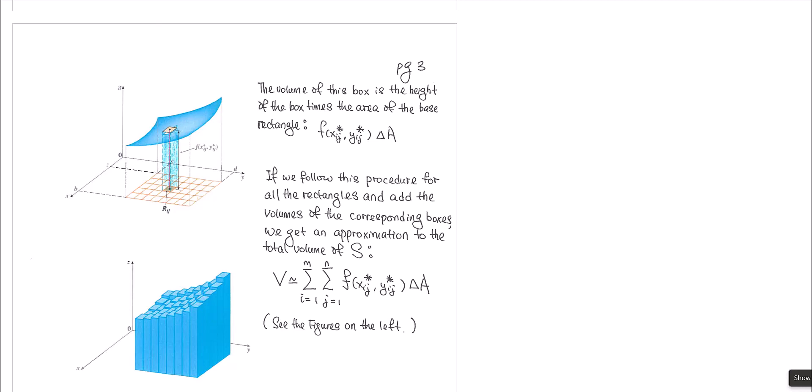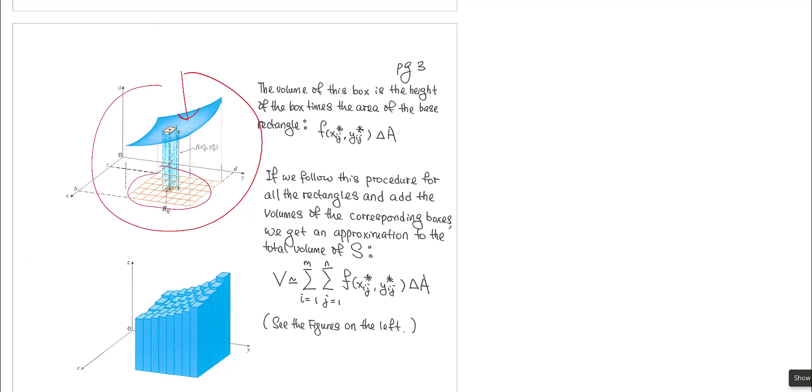Hello, welcome back to Math 251. This is the second video to accompany the lecture notes on section 15.1, which you need to learn prior to our class on Wednesday at 5 o'clock. In the first video, we talked about how to find the volume of this particular region that is under the surface z = f(x,y), but above this rectangular region, which we call R.